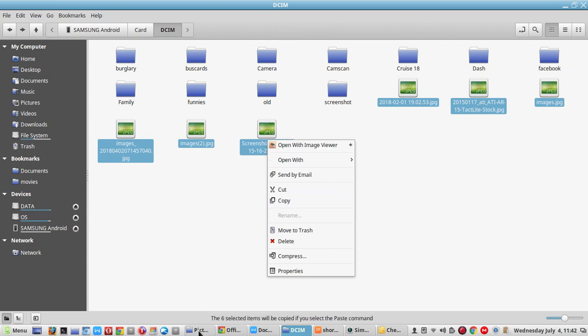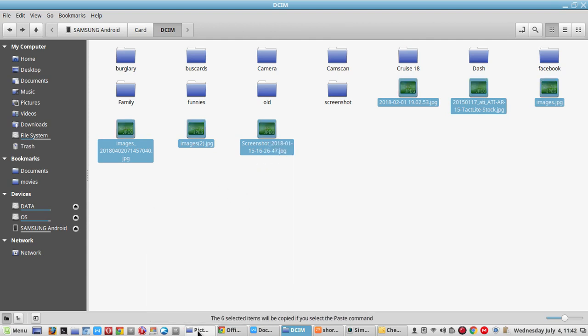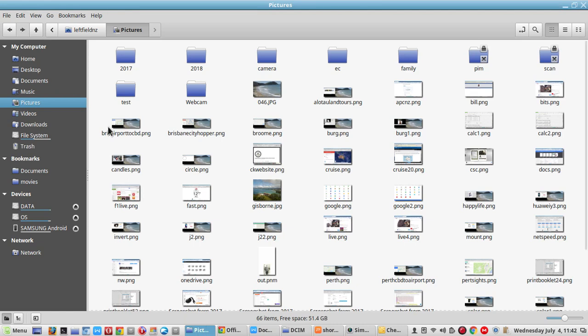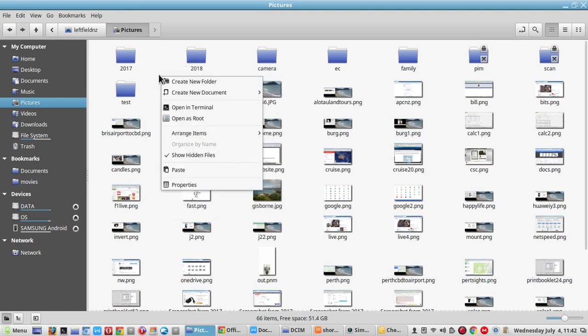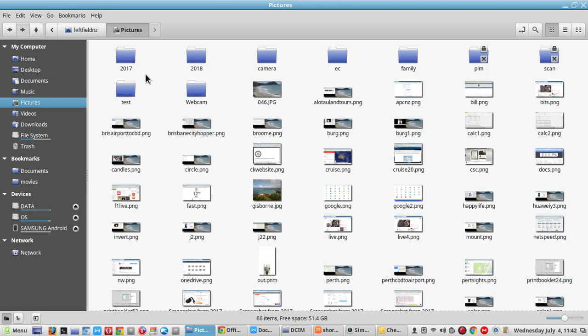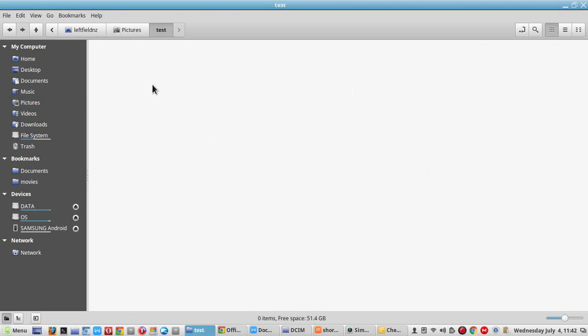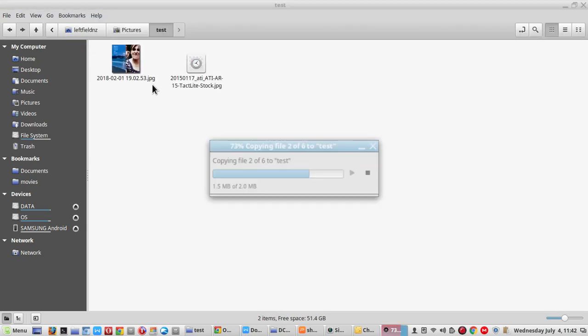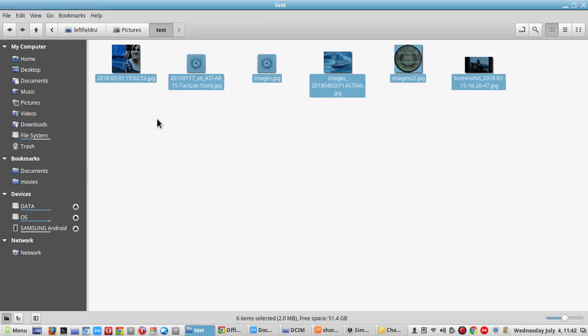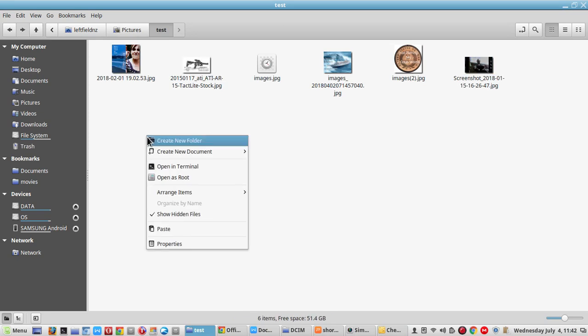I've got another one open here. If you want to create another folder, you just go right-click, Create a Folder. I've created a folder called Test, and then Control V or right-click and Paste.